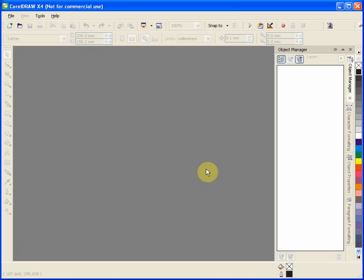You can see that I have CorelDRAW X4 going here and I think the process is pretty much the same in any version. You should also be able to do a similar process in Adobe Illustrator and some other applications.